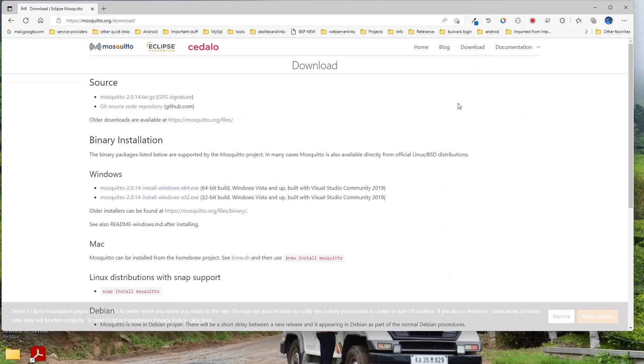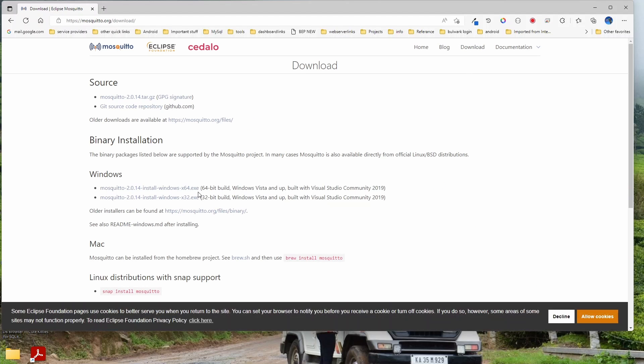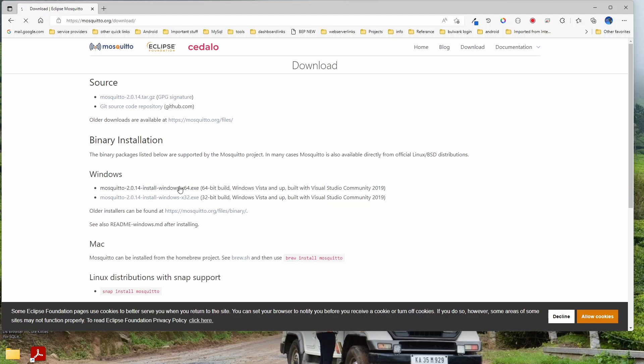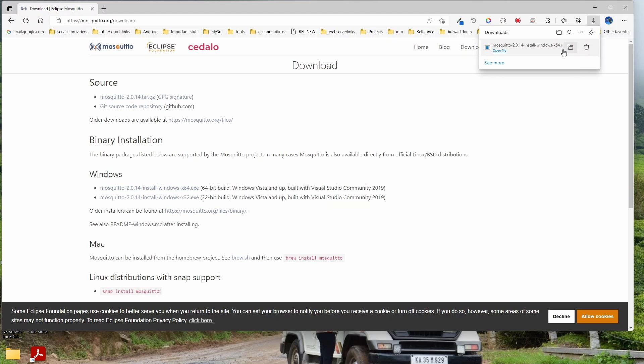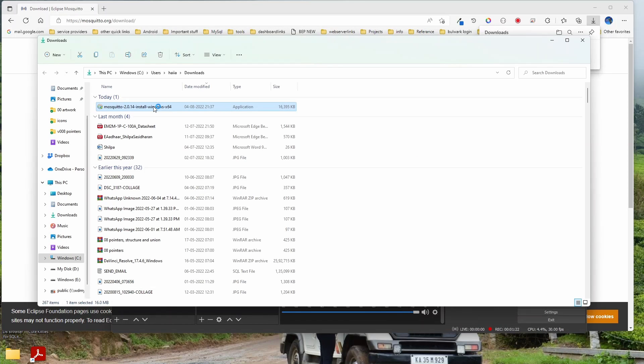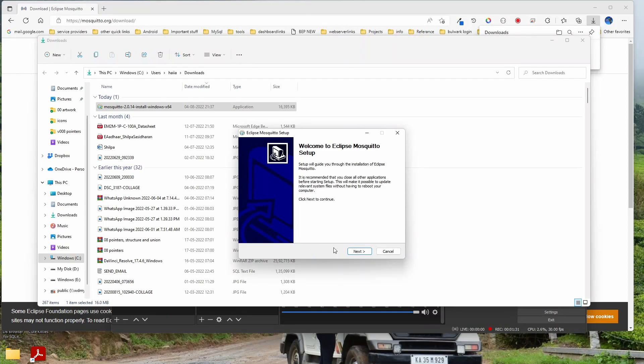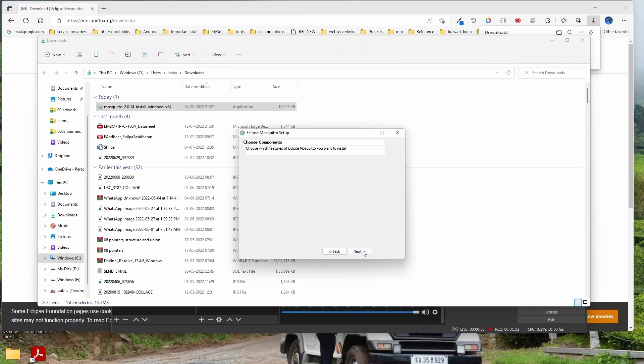Let's use the Windows 64-bit. Let it download. Let me install this.